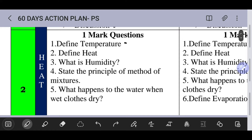Discussion questions include: Define temperature — what is temperature? Define heat — what is heat? What is humidity? Humidity relates to water vapor in the air. How much amount of heat is present?